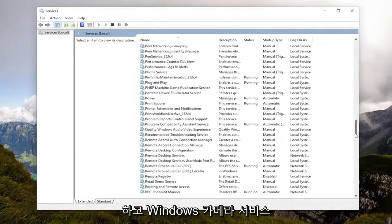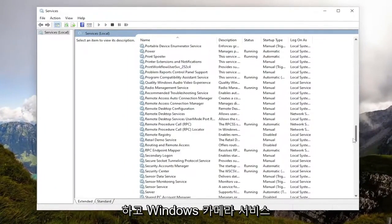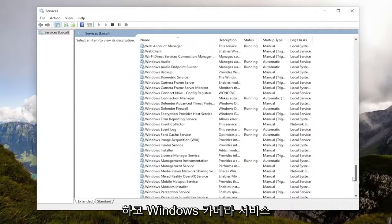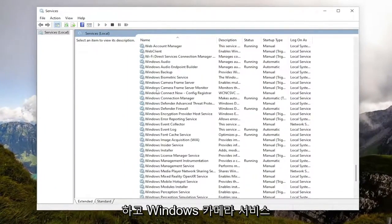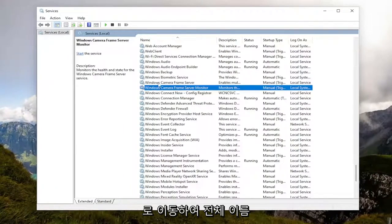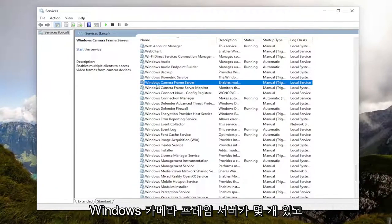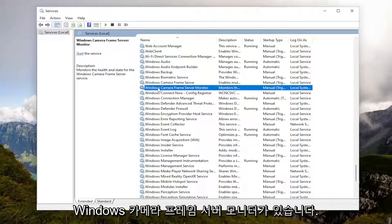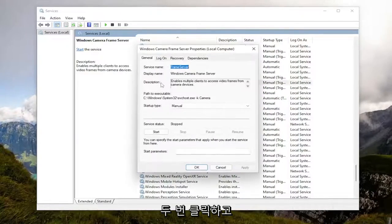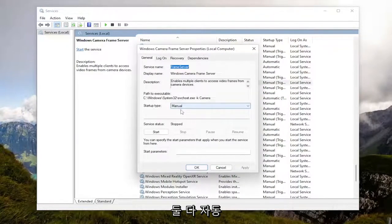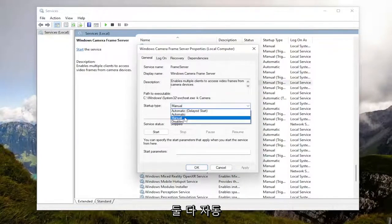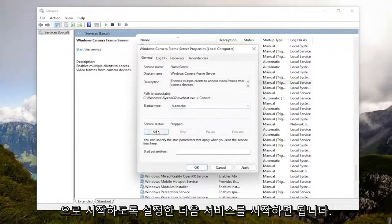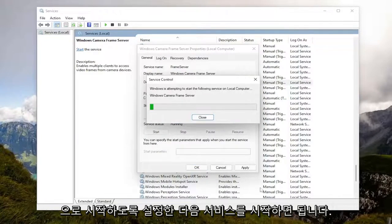You want to go down to the Windows camera service. There's a couple of them: Windows camera frame server and Windows camera frame server monitor. Go ahead and double click on them. Set both of them to startup type automatic and then start the service.